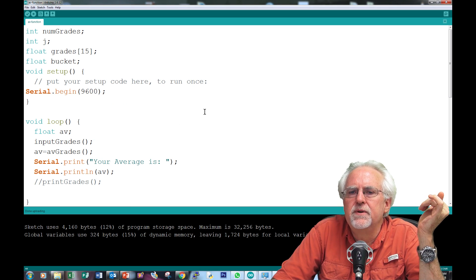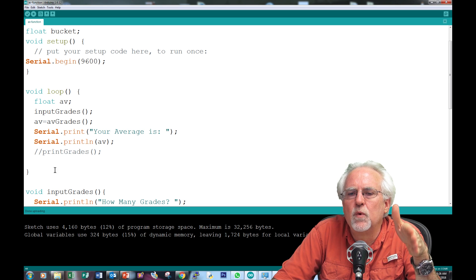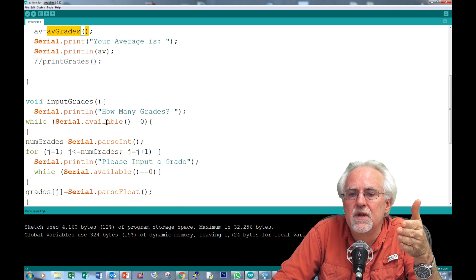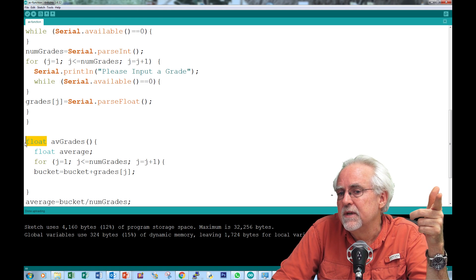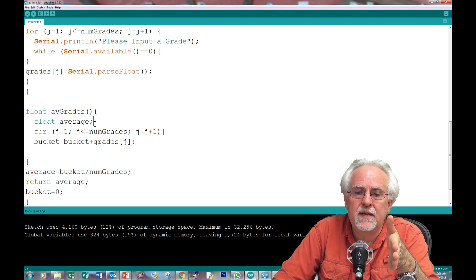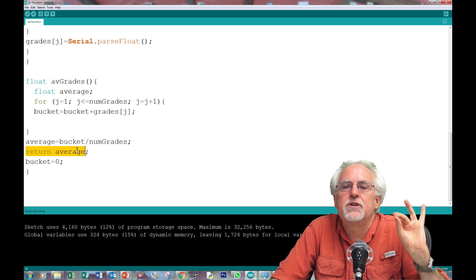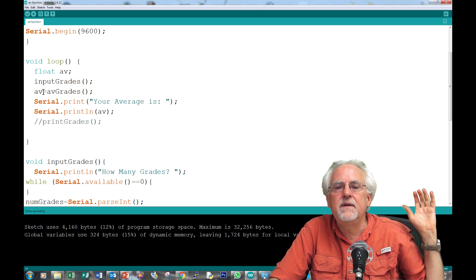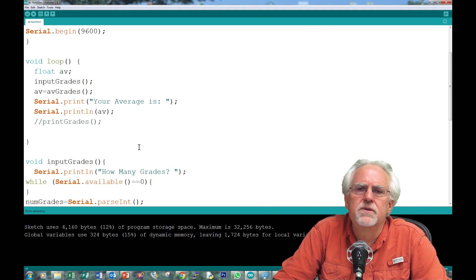Let's go back over this and make sure we understand what happened. `av` is now a local variable known only to the void loop. `av` is equal to whatever the function `avgGrades` returns. When we go down to `avgGrades`, it's no longer void — it's returning a float. So we define the function as `float avgGrades`, declare the local variable `average`, calculate it, then `return average`. That value comes back up and is caught by `av`.